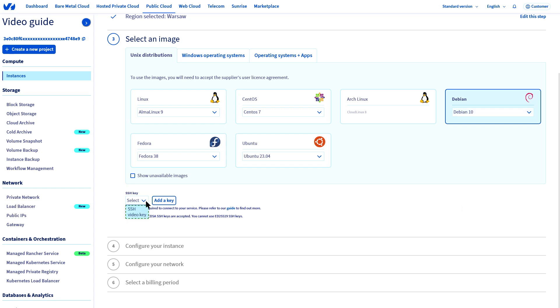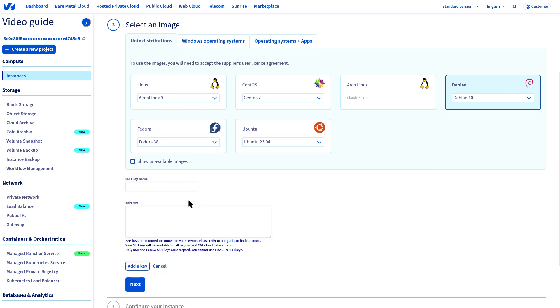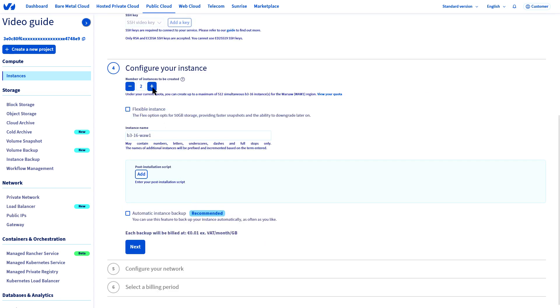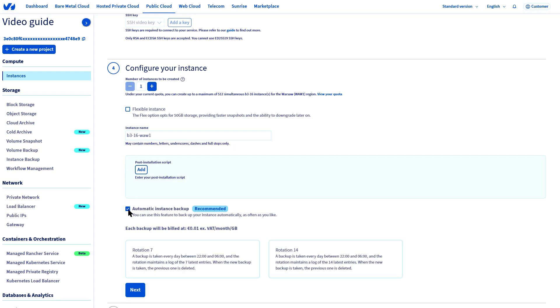You can link an existing SSH key to your instance or create a new one. Choose the number of instances you want to deploy, and enable or disable the backup option.